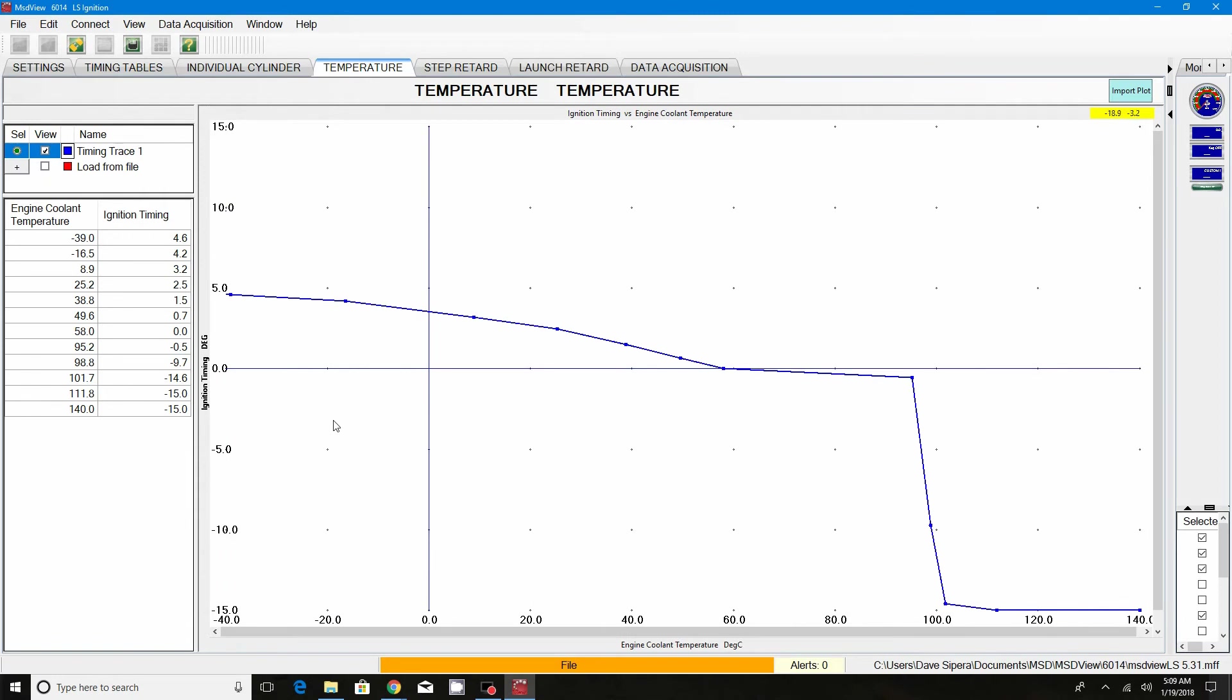The nice thing about this feature is if your motor starts to overheat, you can literally protect your investment by setting this map to where it pulls timing out drastically or it pulls timing out over a period of time before it shuts the motor down. It goes all the way up to 15 degrees, negative 15 degrees. If you pull 15 degrees off of 29 degrees, it's going to pretty much kill your motor or it's not going to run at all. It makes it really nice, especially if you've got a lot of money wrapped up into your LS.